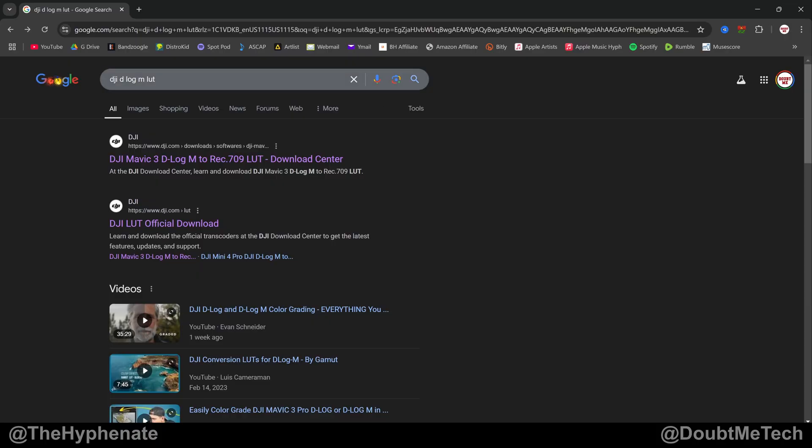Alright so just go to your browser, search for DJI D-Log M LUT and one of your first results should be one directly from the DJI.com website. I'm going to select the one that says DJI LUT official download.